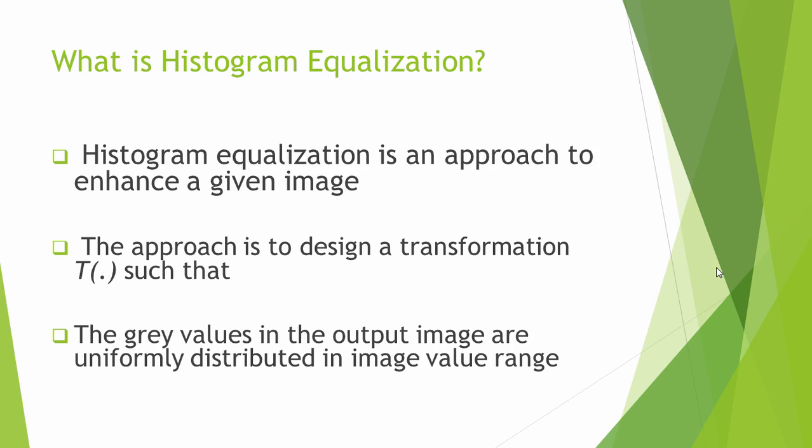Equalization is a technique by which we can even out this difference so that we can cover the complete range of brightness with almost similar amount of pixels for every brightness range.